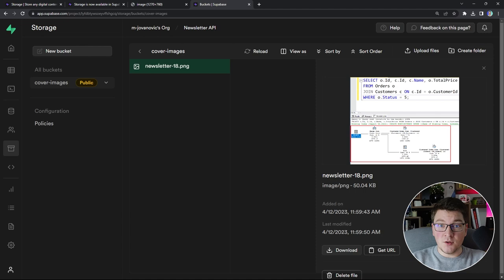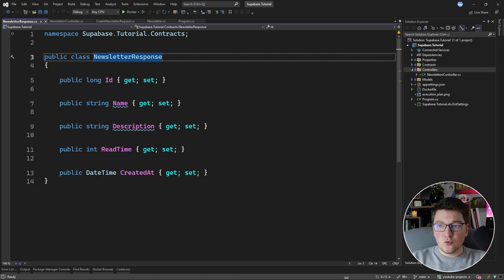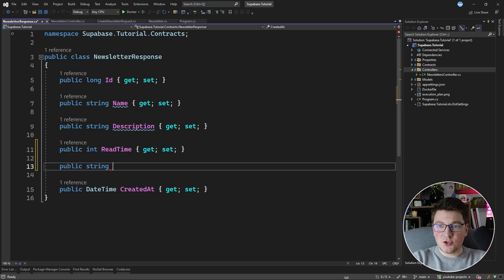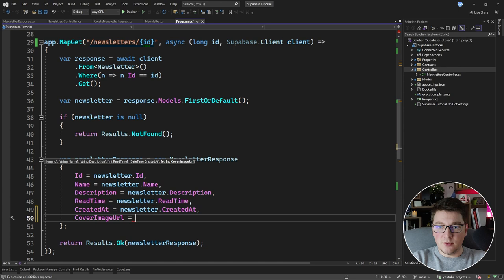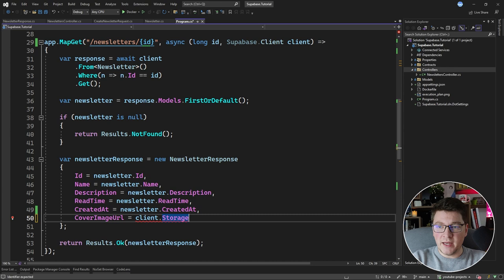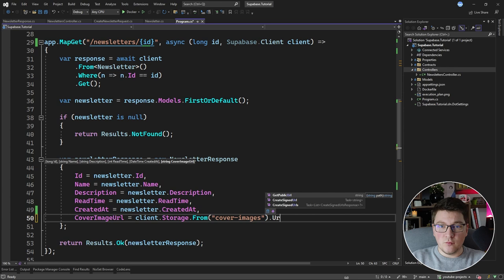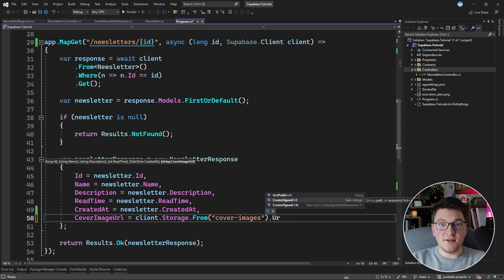Let's expose the file from our bucket so the frontend can consume it. I'll update the newsletter response to also include a cover image URL. We grab the URL from the Supabase client's storage client, access the cover-images bucket, and use GetPublicURL for a given path. Alternatively, for private files you can create a signed URL with an expiration time — once it expires, the link becomes invalid.